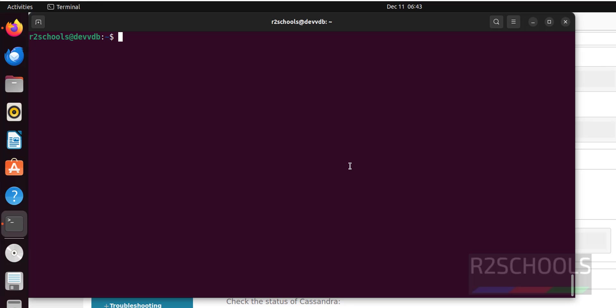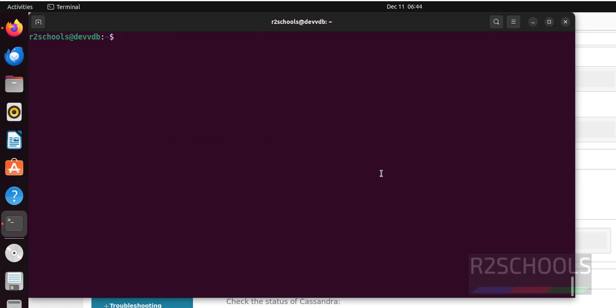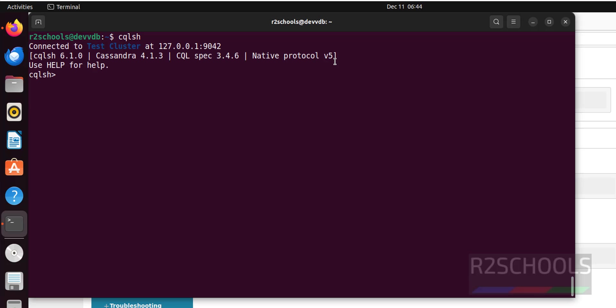Let's verify. Now verify the status of Cassandra by running sudo systemctl status cassandra. See it is active and running.